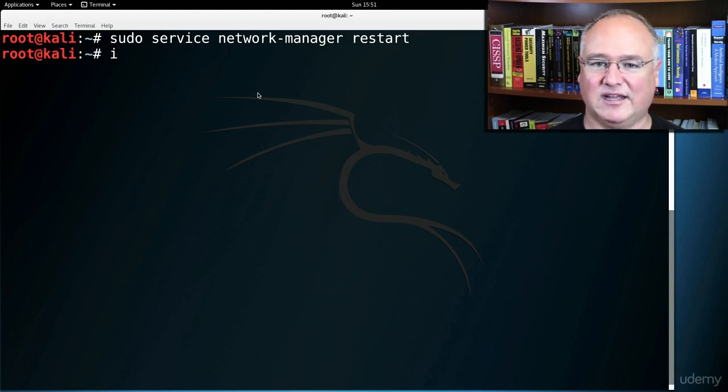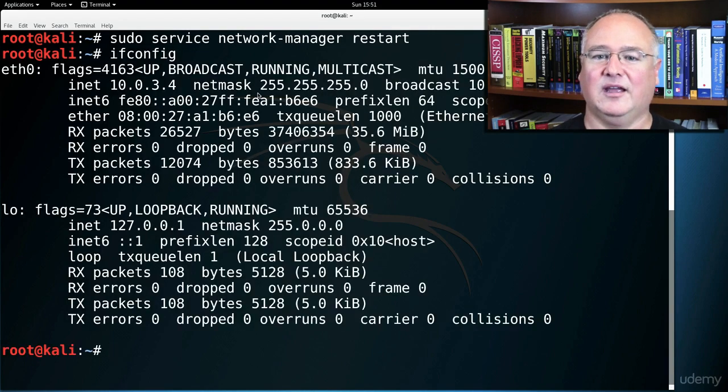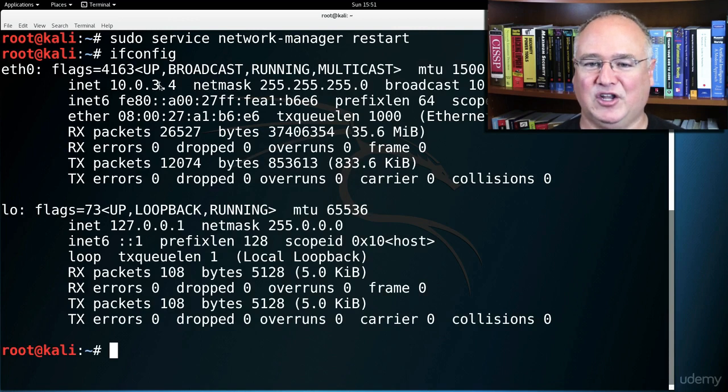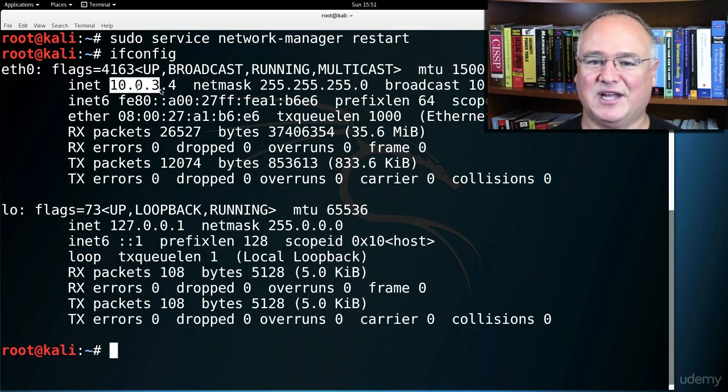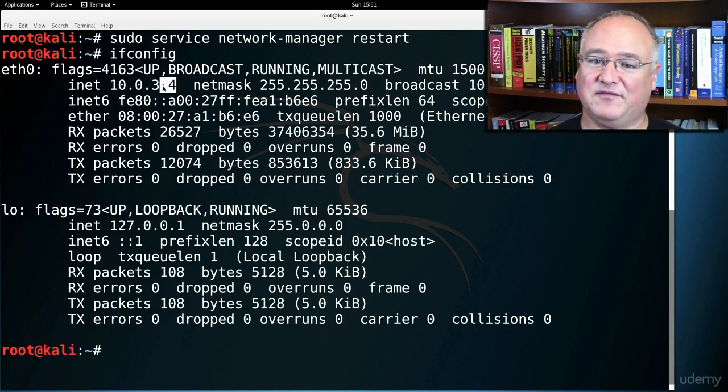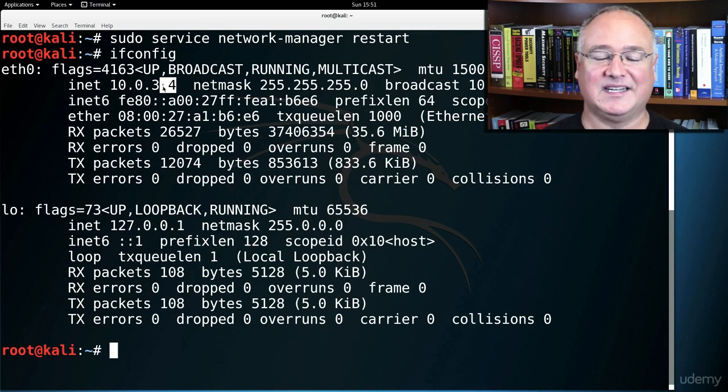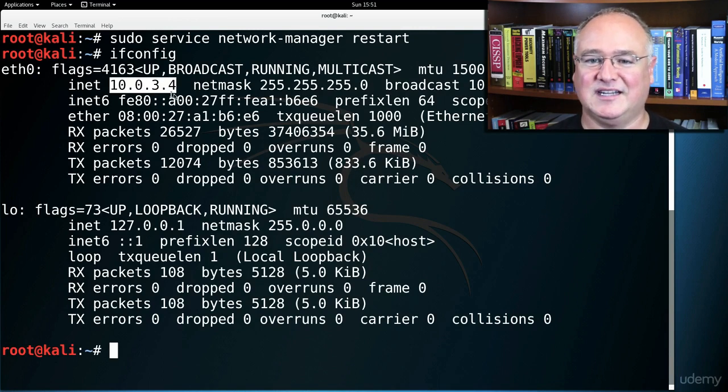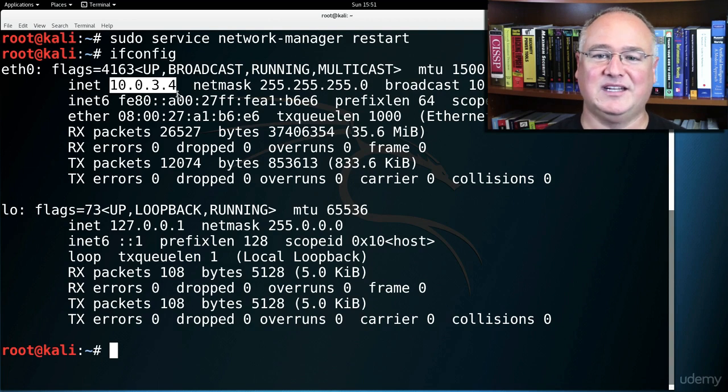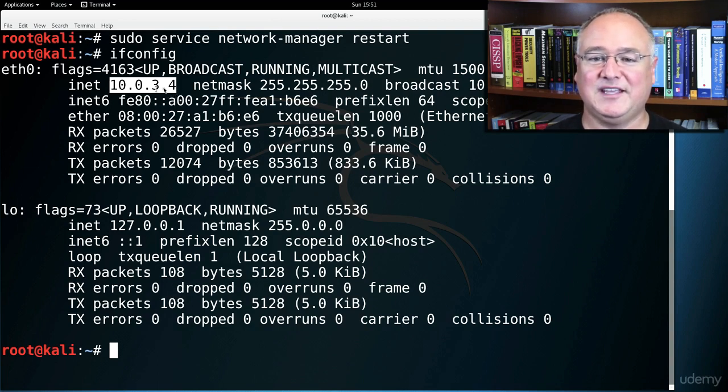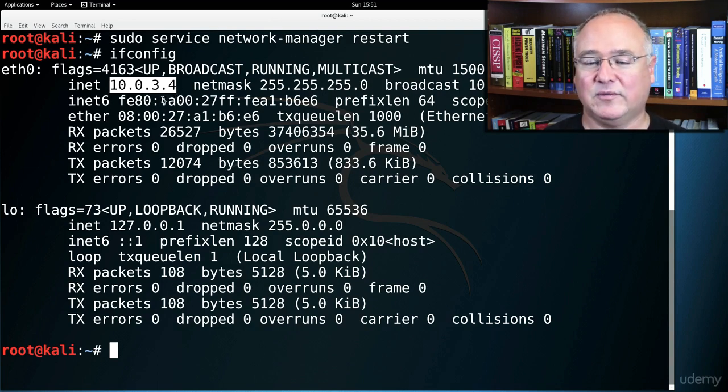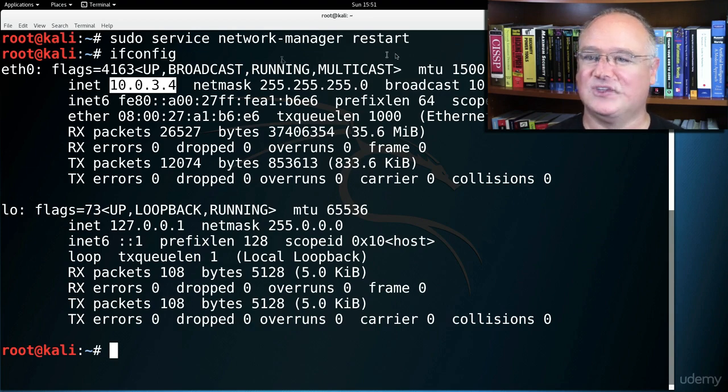Now we do an ifconfig, and we have a new 10.0.3 address. In fact, because this Kali Linux box is the first one we connected to the network, we got that front position, 10.0.3.4. So this will be the address of our Kali Linux box, and we'll be able to see it from other machines.